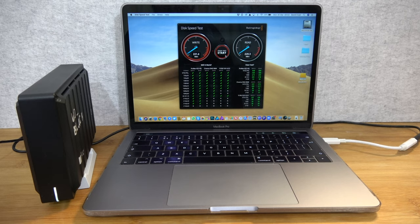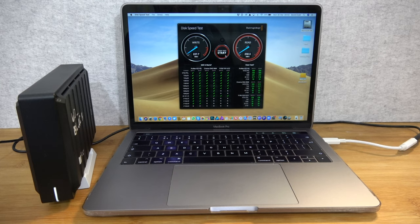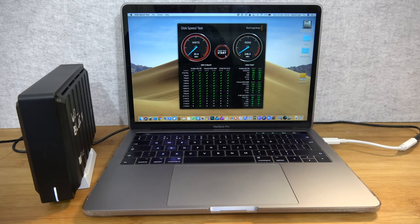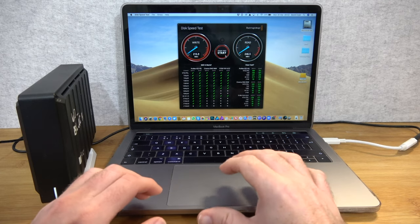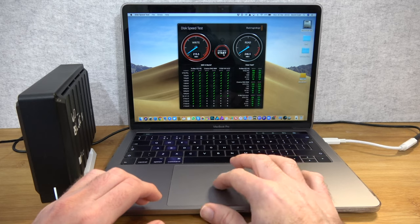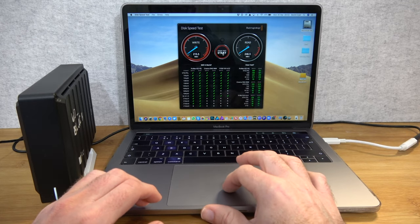We'll let it run a second time because sometimes it gets a little bit faster on the second run. So, 227.7 on the write and 246.5 on the read. So, not far off from the manufacturer's quoted speeds.